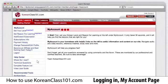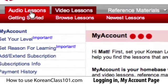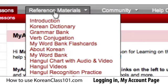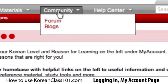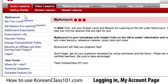This will bring you to your My Account page. You can see how different the new KoreanClass101.com site looks. Let's take a quick look at the new layout. The links across the top take you directly to the audio lessons, video lessons, reference materials, community links, and help center.